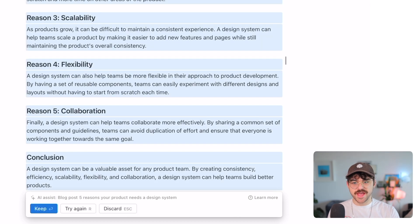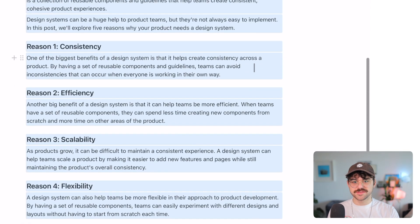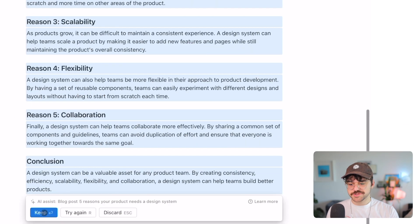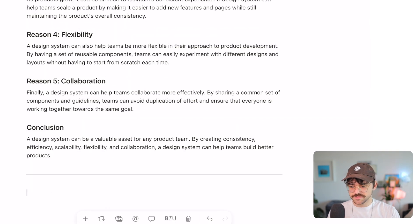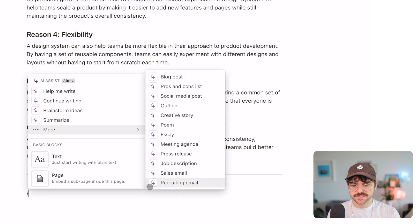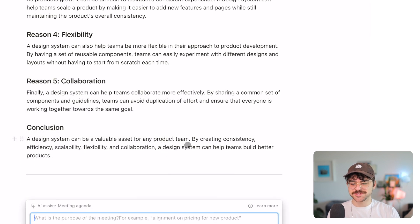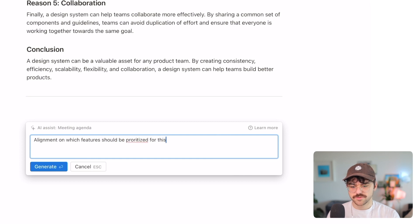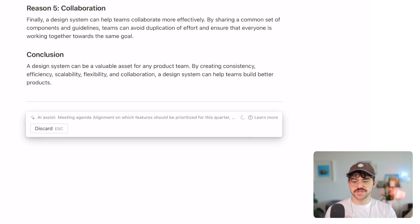Interesting — I tried to run it again and it generated the same thing, so on a complex topic it may struggle a bit. Let's try a different one. I'll try to write a meeting agenda: 'I want to find alignment on which features should be prioritized for this quarter and which features should be moved to the backlog.' Let's generate and see what comes out.